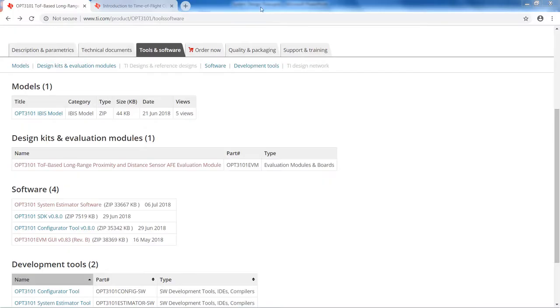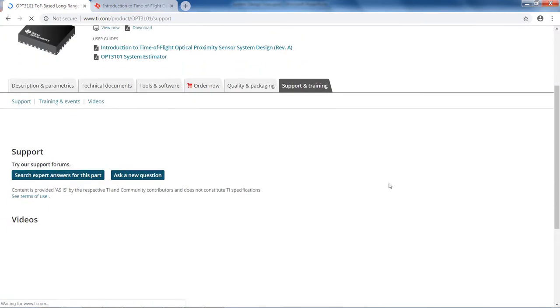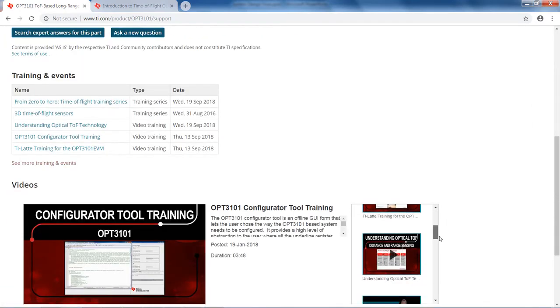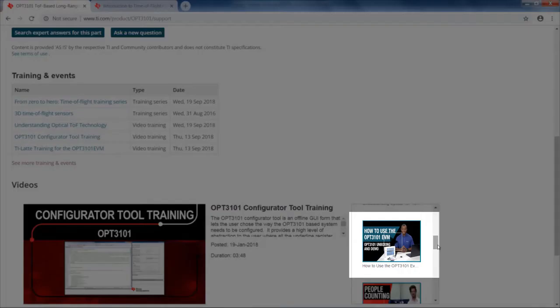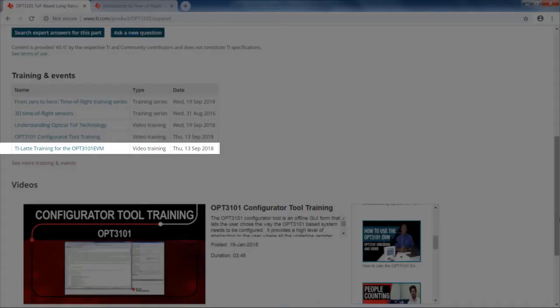We also have a how to use the OPT3101 EVM video available on our Support and Training tab. You can also find a useful video on how to use TiLatte on our Support and Training tab.